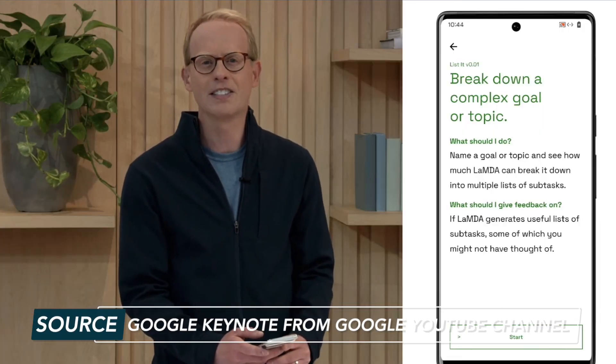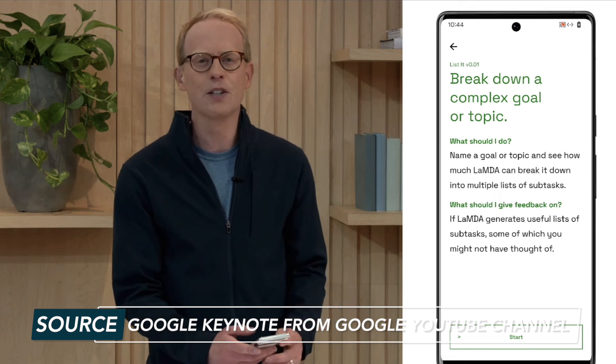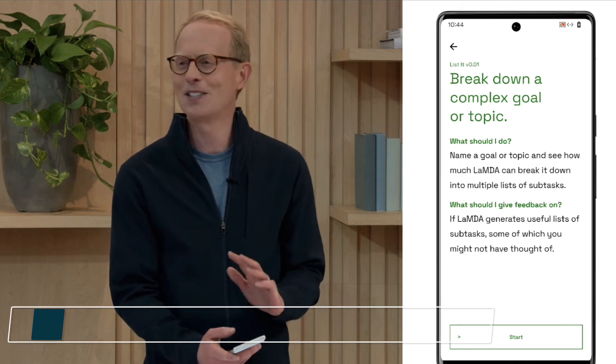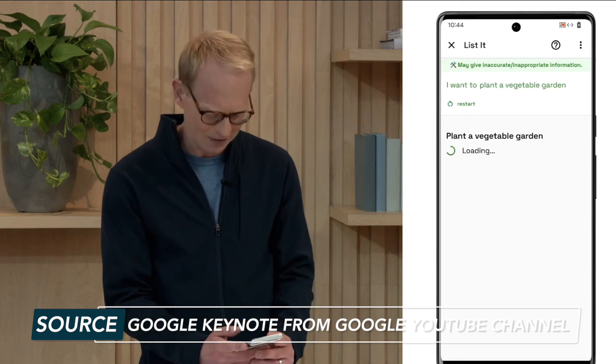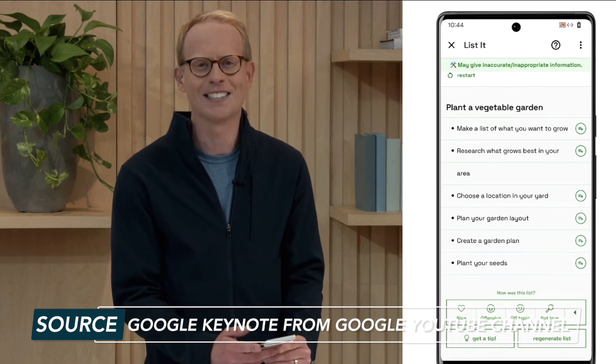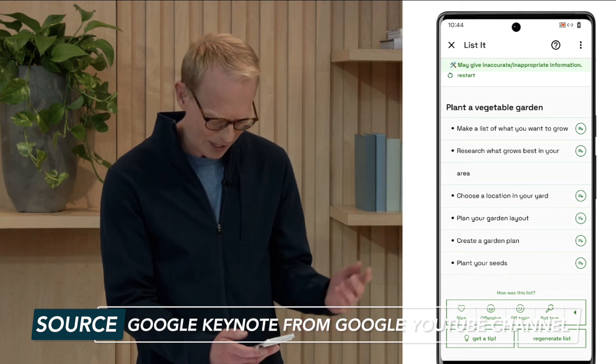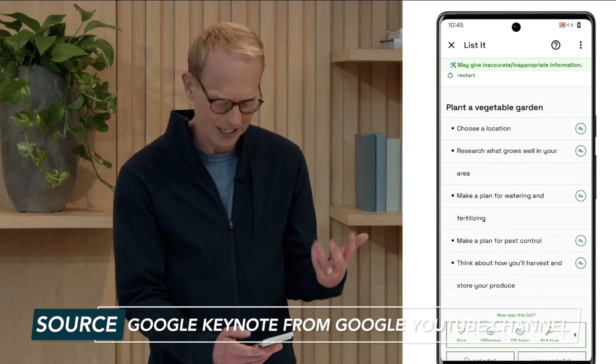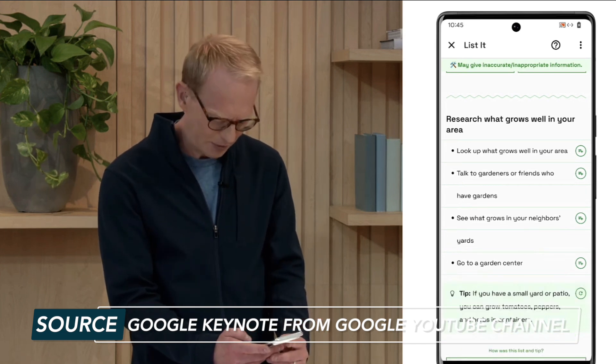They actually did a live demo of one of the newest capabilities, and that includes something they are calling Listit. Listit takes a complex goal or topic and breaks it down into relevant sub-tasks. It will actually help you figure out what it is you're trying to do, and then generate useful ideas you might not have even thought of — this is like the ultimate to-do list. In the Google IO demo, they used an example of wanting to plant a vegetable garden, and instantly LaMDA came up with an actionable to-do list for the steps to take. Plus, you can dive deeper by tapping on one of the items, and then LaMDA will provide even more suggestions. You can also have it generate a tip for you based on your specific goal or topic. Listit is just one tiny example of the capabilities.